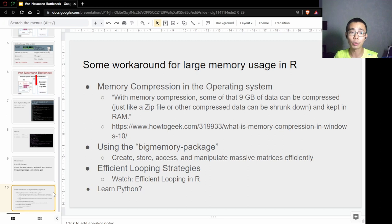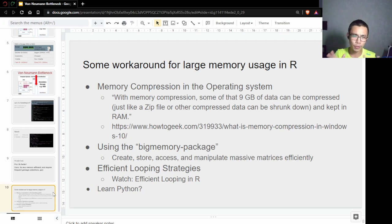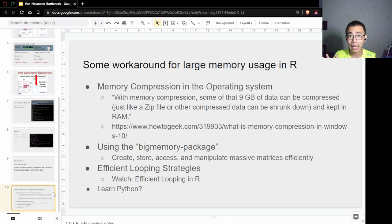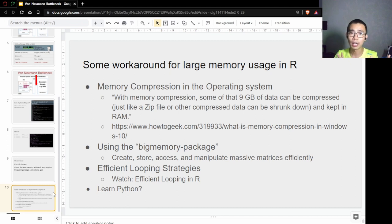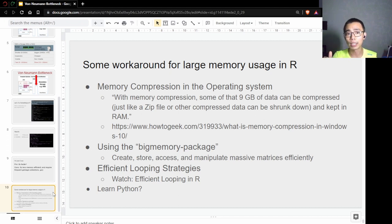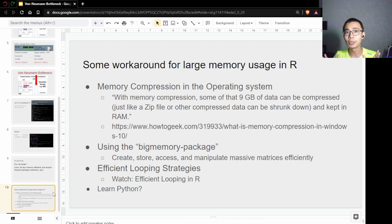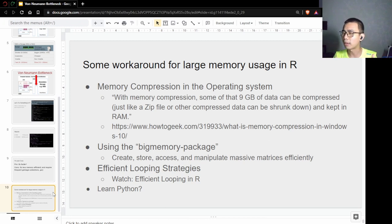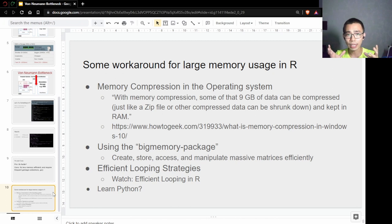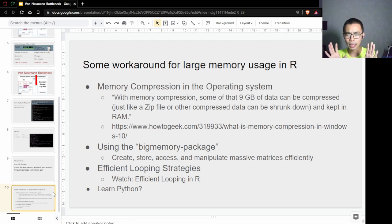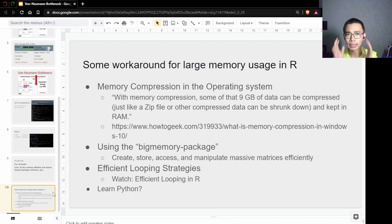There are a few workarounds of how you can try to navigate around the system for efficient calculation. The first one is to use things like Windows 10 or macOS 11 afterwards, where they actually have memory compression in the operating system. If you have eight gigabytes of RAM, you can actually use more than eight gigabytes of memory by compressing that memory.